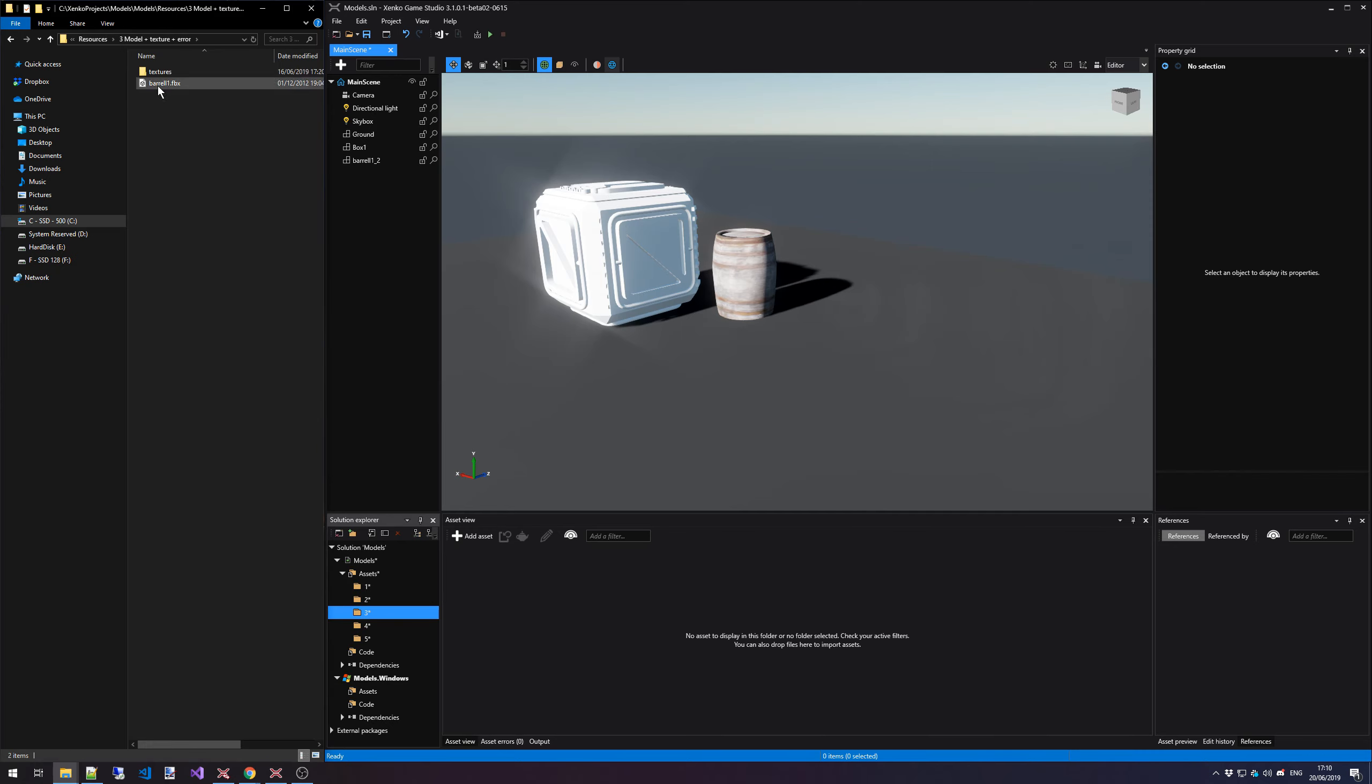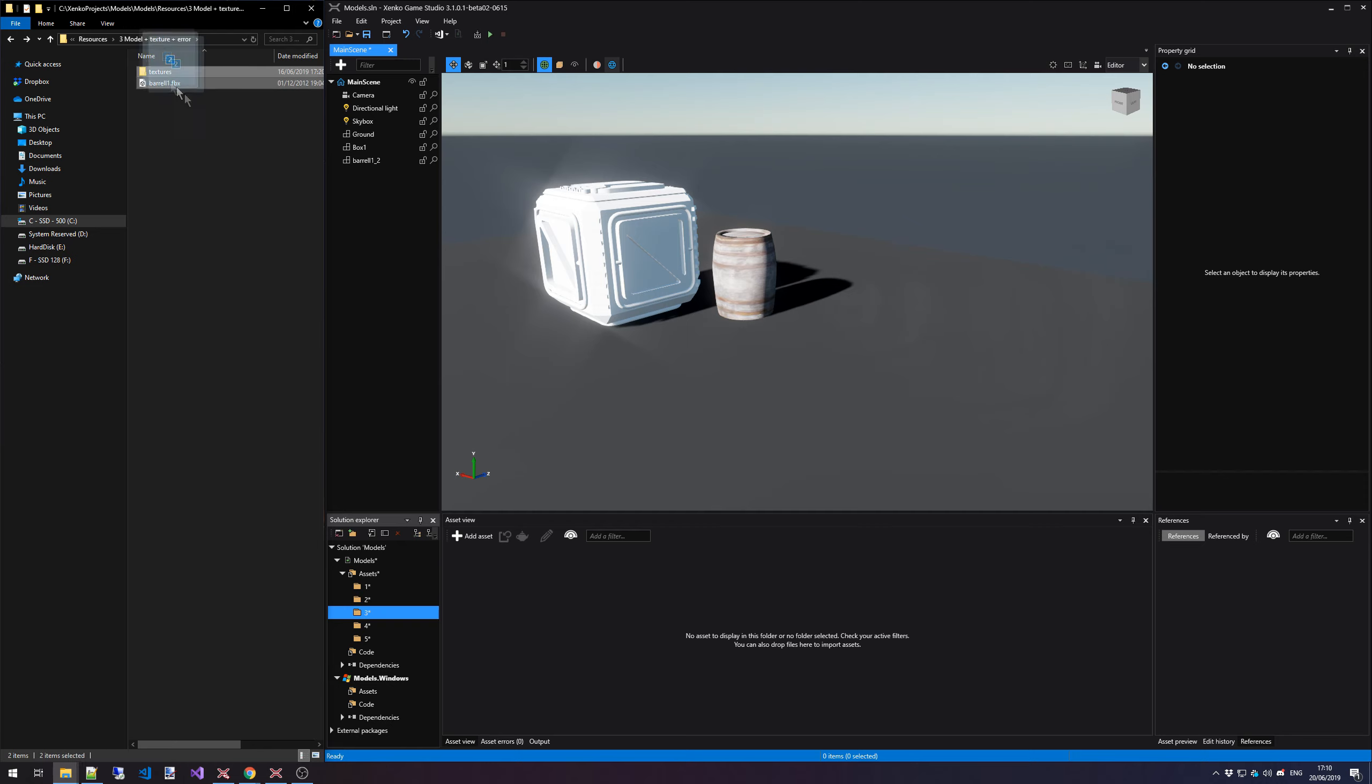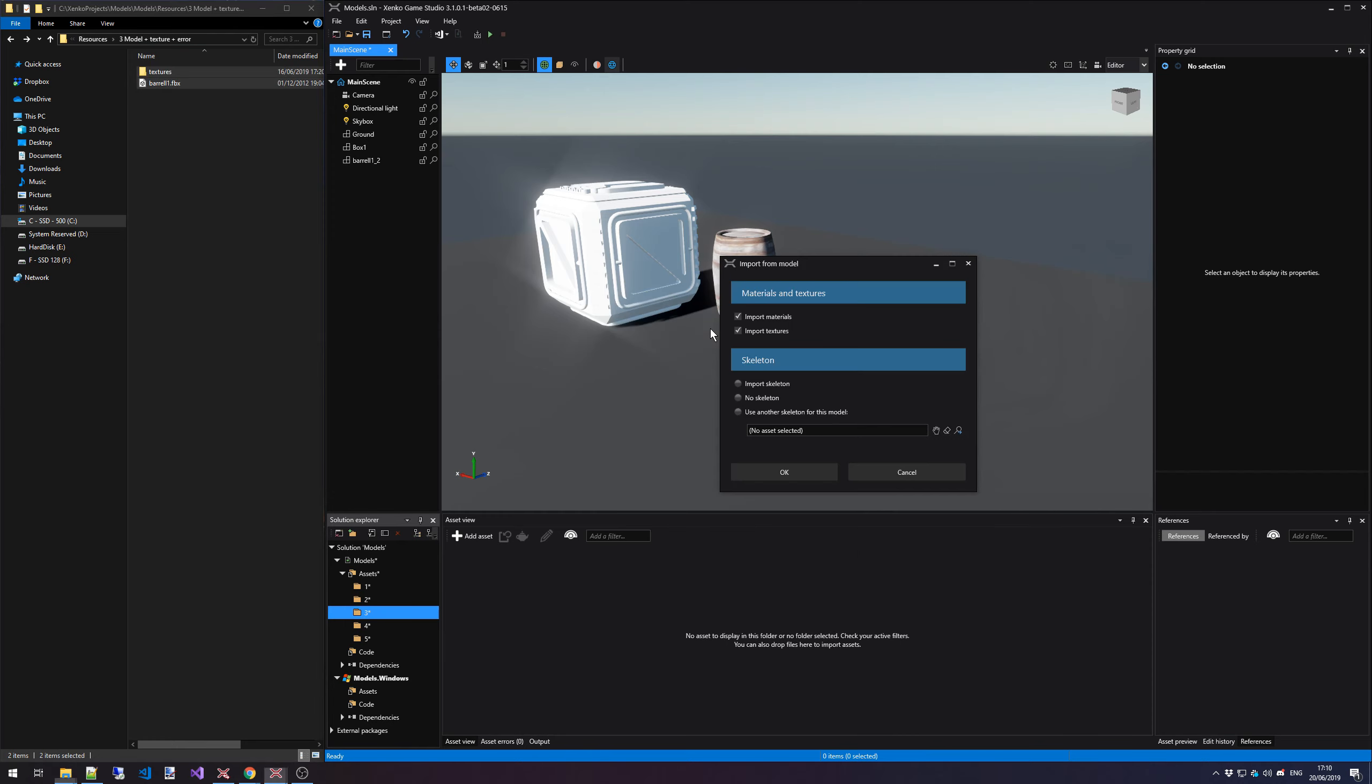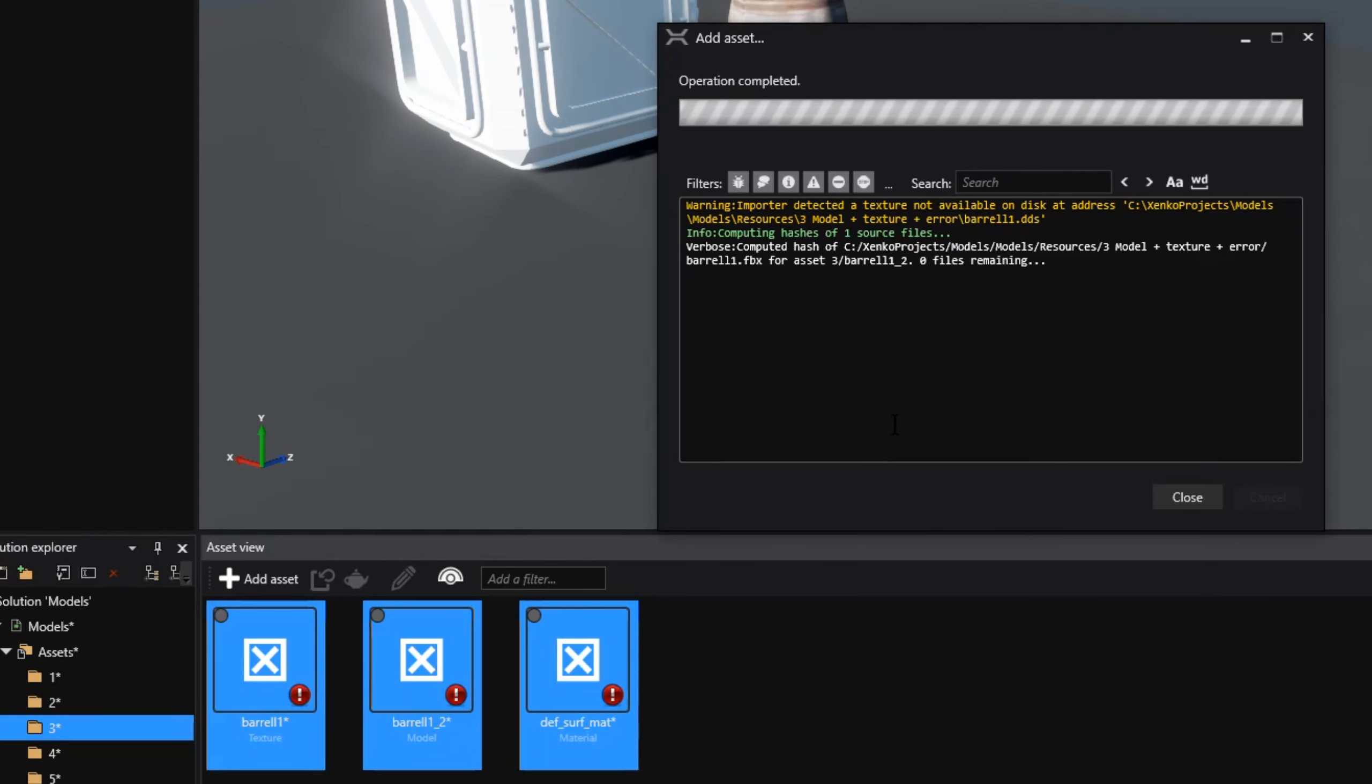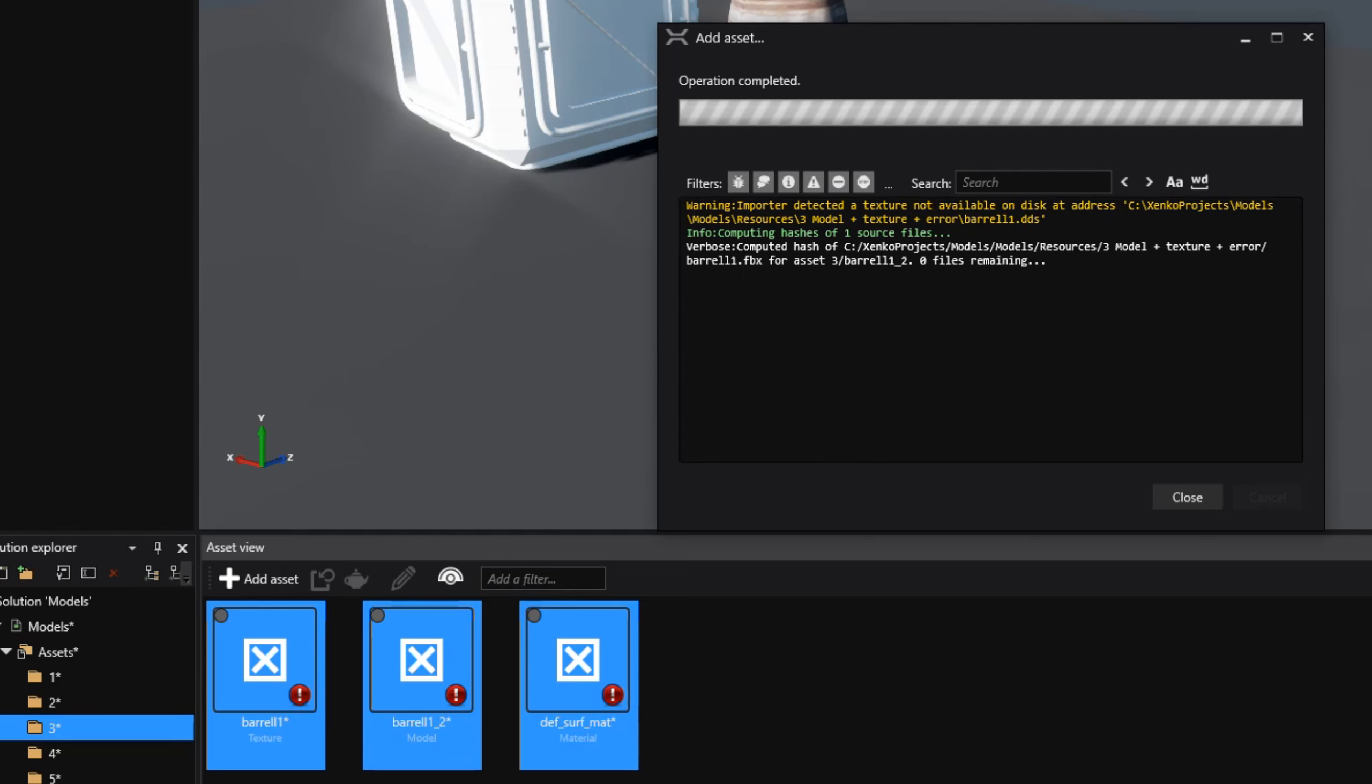We have that same barrel that we've already imported, but I moved the texture to a different folder, a subfolder in this case, and although it's there, it's not in the right location. Let's just select these two files or file and folder, drag them in, select the 3D model option again. Again, we go for importing materials and textures and if we press OK now, we get a warning and this warning states that it has detected a texture, but it's not available on the disk at this given address, it's not in the model that it should be.